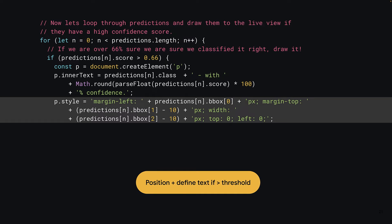Now, the keen-eyed among you may have noticed I subtracted 10 pixels from the y position and also from the width. This is because in the CSS styles you copied earlier, I have a 5 pixel padding on these elements, so to compensate for that, you must subtract 10 pixels in each dimension so it renders in the correct position on the screen.